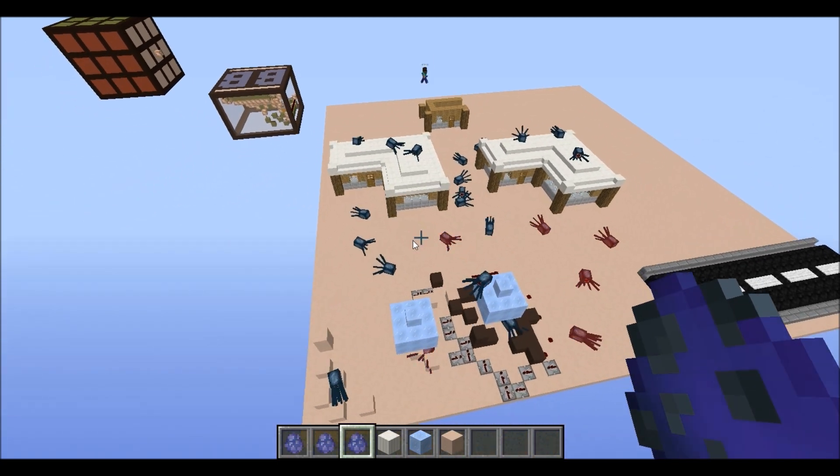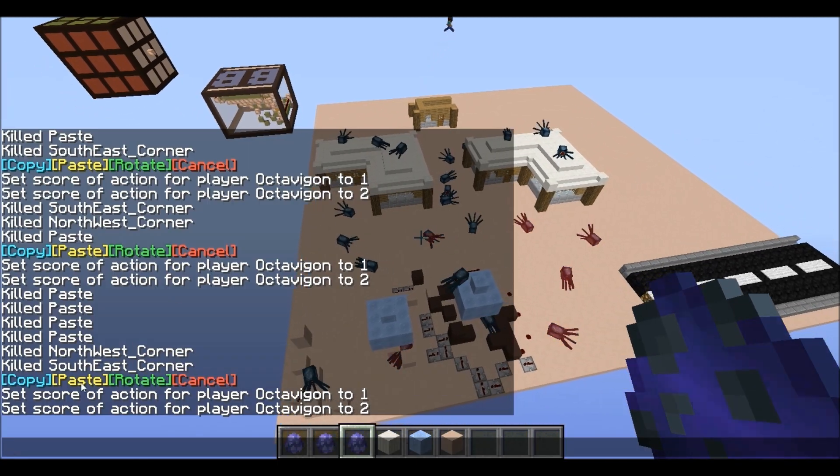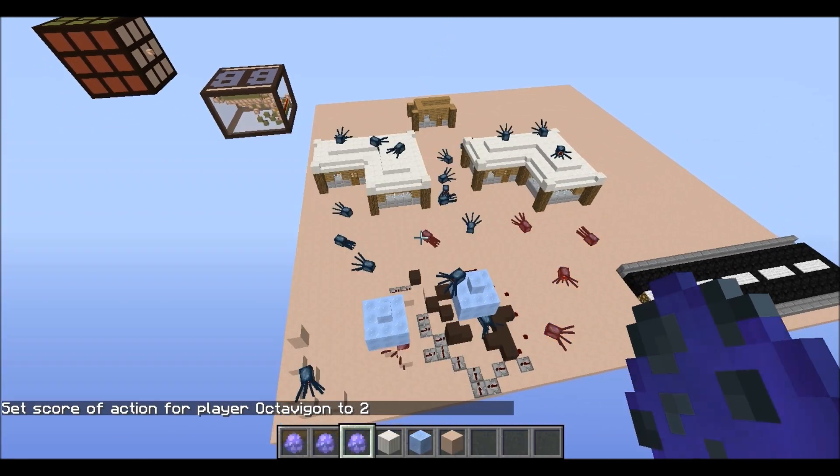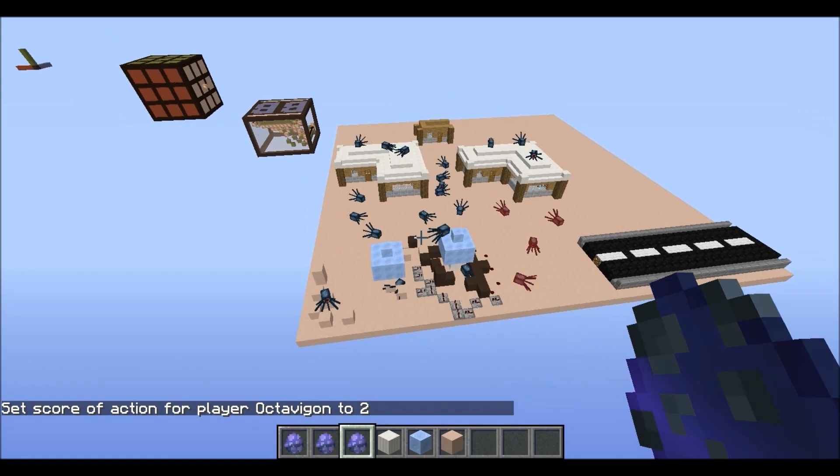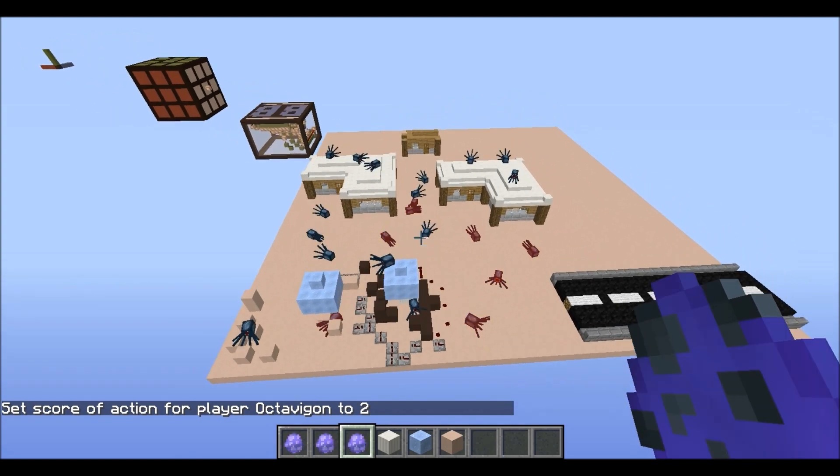So now we're going to turn this place into a forest. If we just hit the paste button — there's going to be some lag I feel.